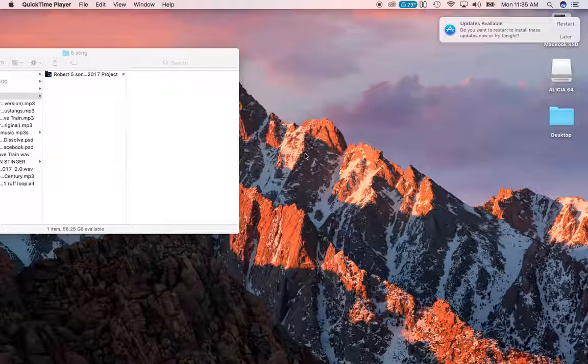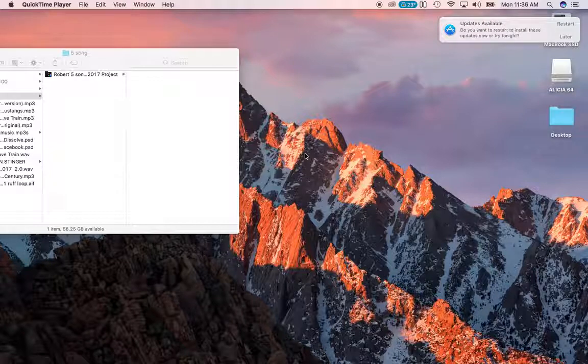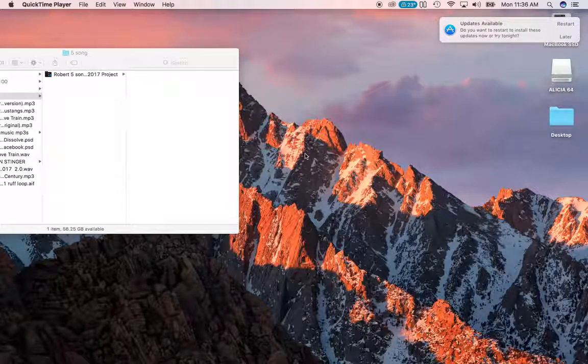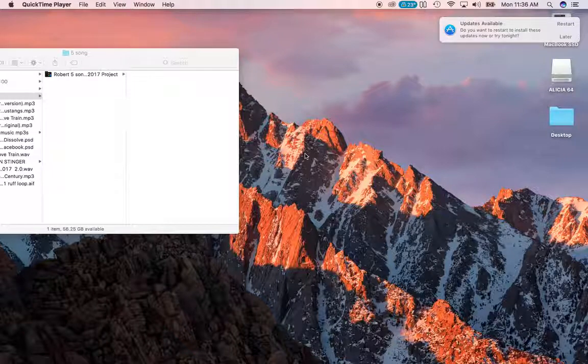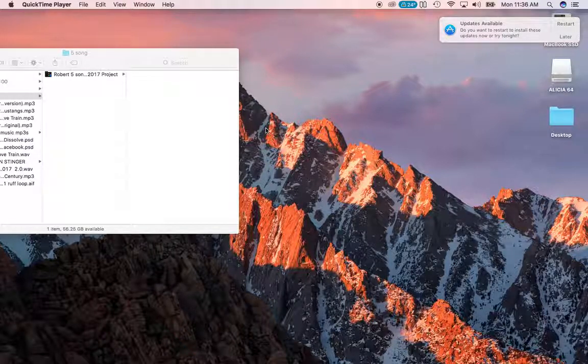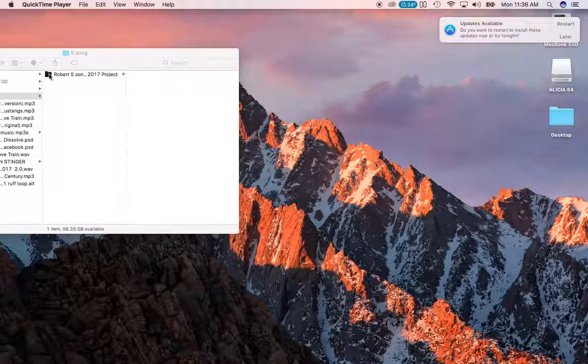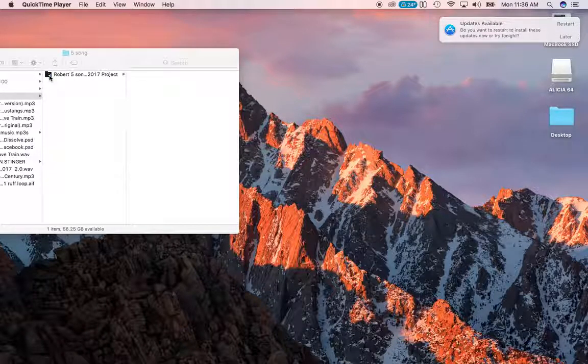Okay, so this is a troubleshooting video for a client that couldn't get his audio to work. I just want to show you when you download your set file, you're going to see a folder that looks like this.